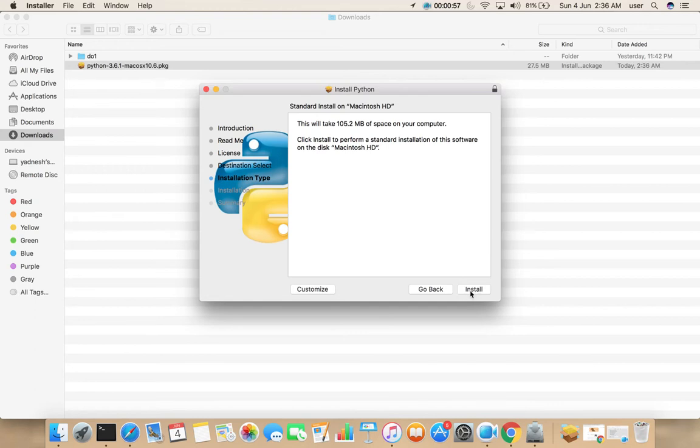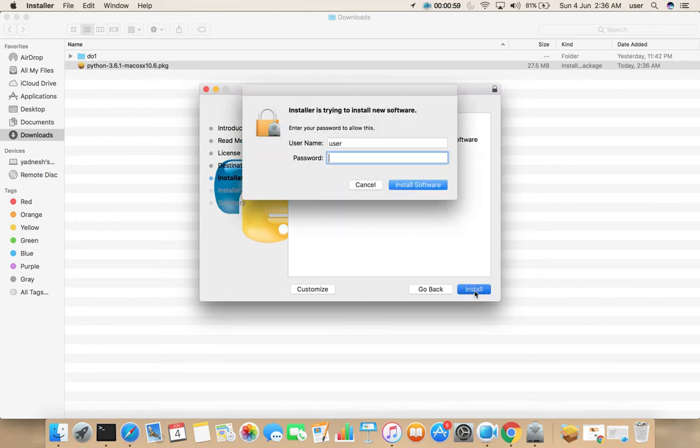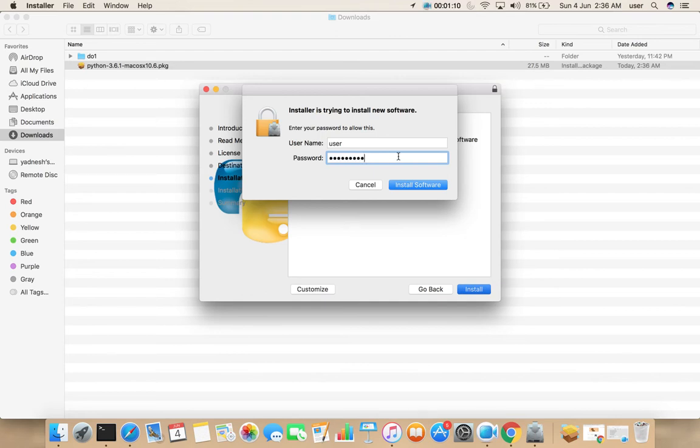Then click on install. Here we need to enter user password, then select install software.